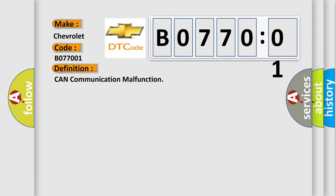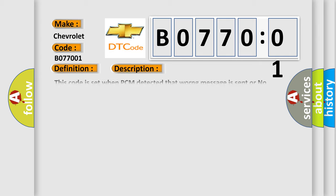The basic definition is: CAN communication malfunction. And now this is a short description of this DTC code.